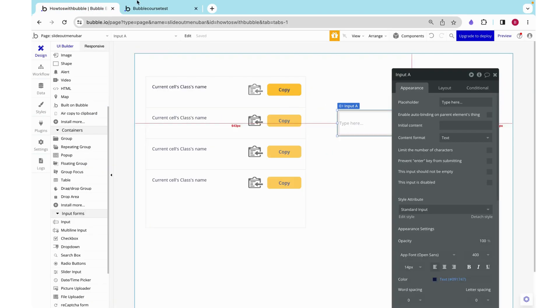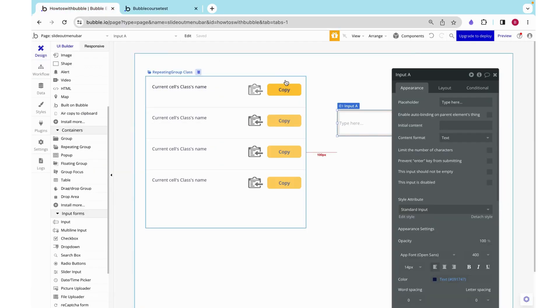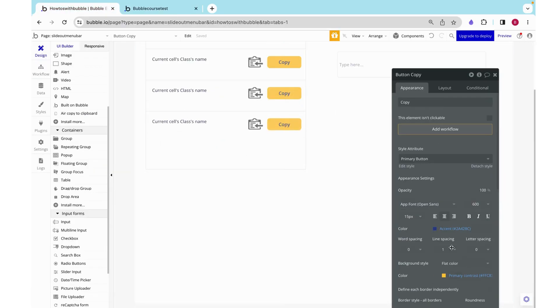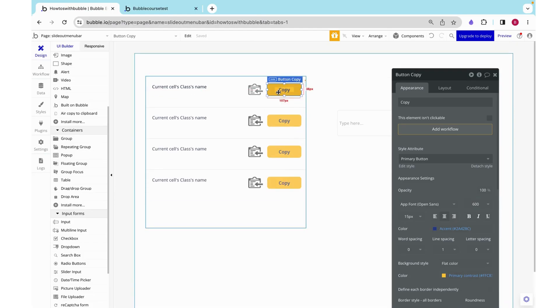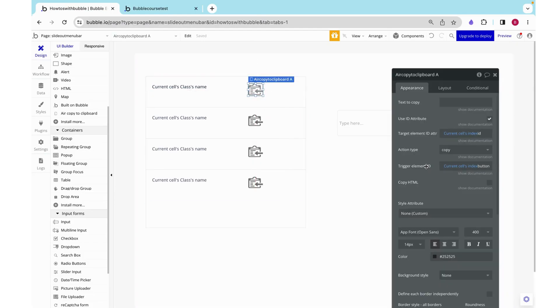One last thing, a common functionality is to be able to just click on the text to be able to copy it over. So I'm going to add that in over here.